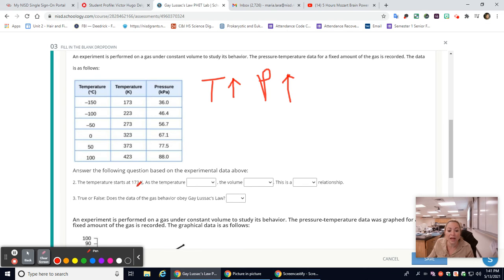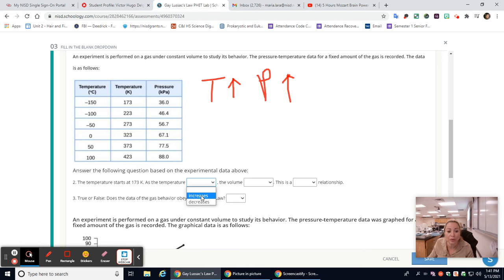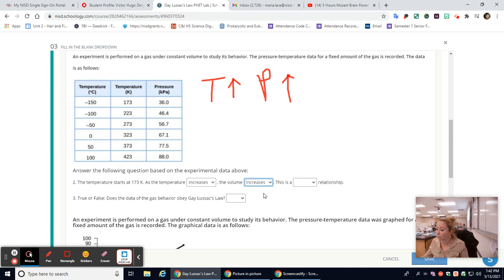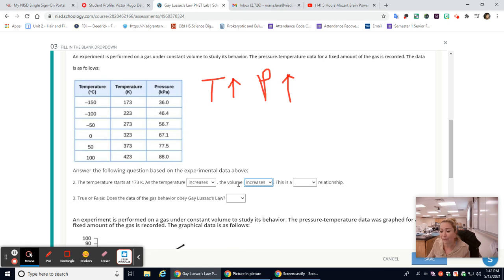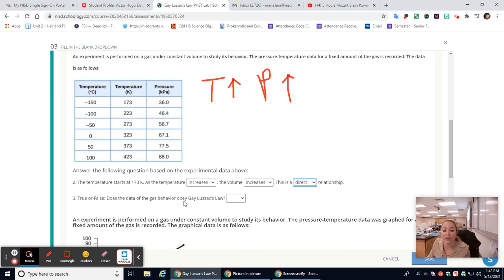The temperature starts at 173 Kelvin. As temperature increases, the pressure increases — that's a direct relationship. Note: I need to correct a label in the assignment — it should say pressure, not volume. So when temperature increases, pressure increases. True or false: does the data obey Gay-Lussac's Law? Yes, it does — if one increases, the other increases — so that is true.